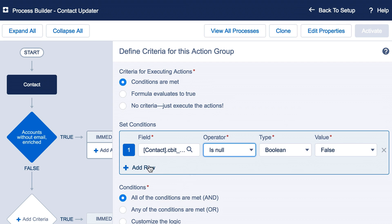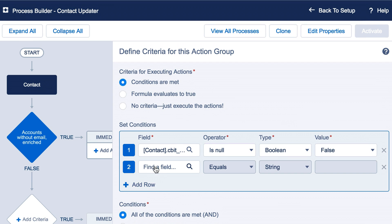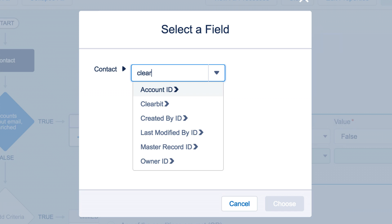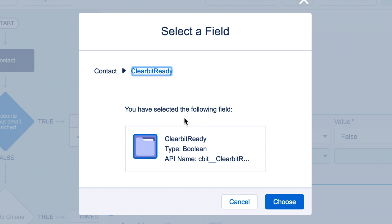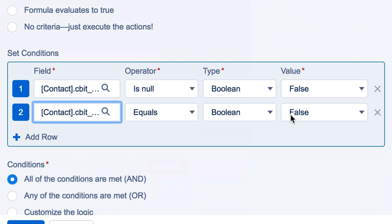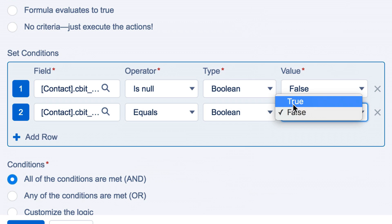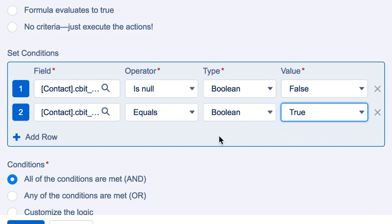Next, we'll add another row. The Clearbit Ready field indicates when a contact is done being enriched. So for this step, we'll set it to when Clearbit Ready equals true. You'll also want to make sure that Clearbit has data for the field you're overwriting and what value you want to overwrite.